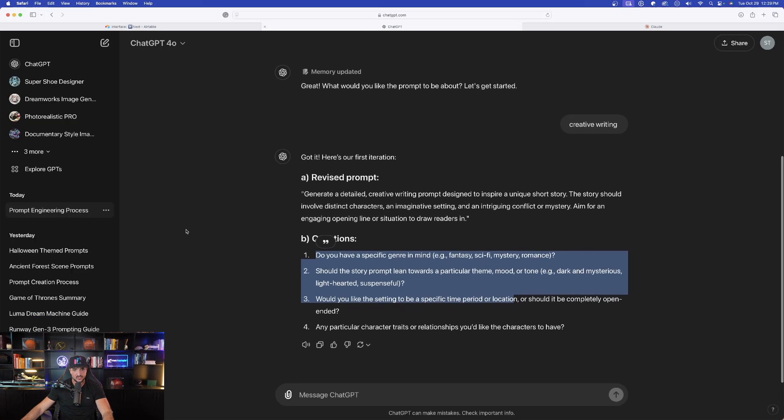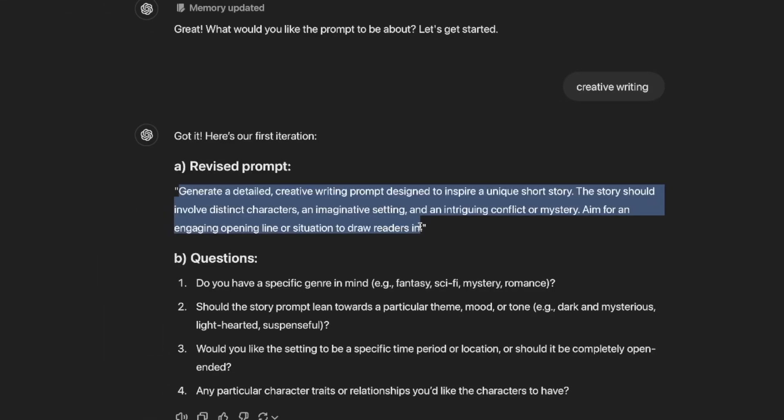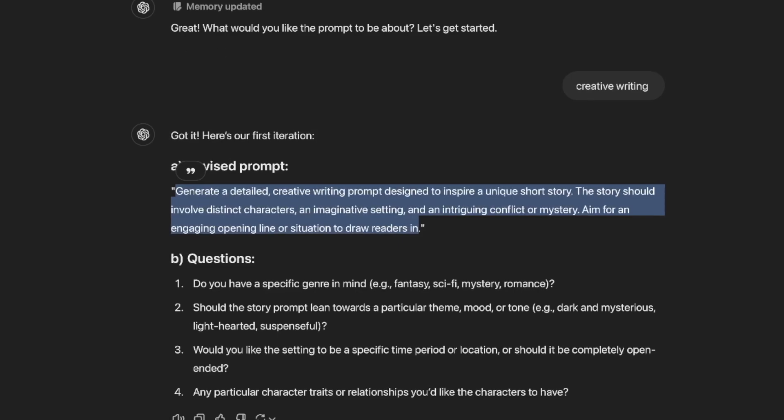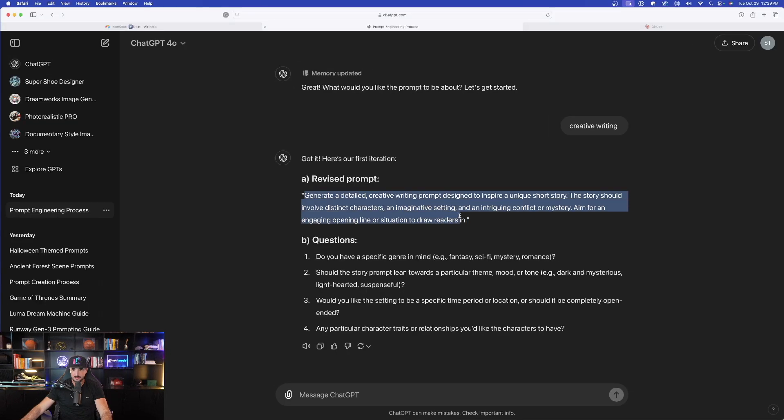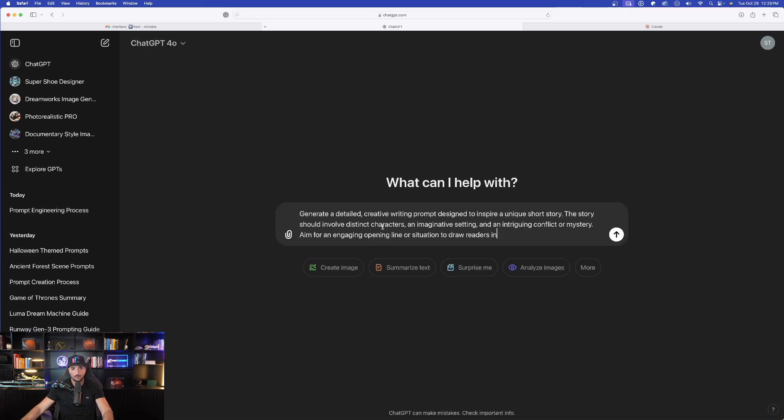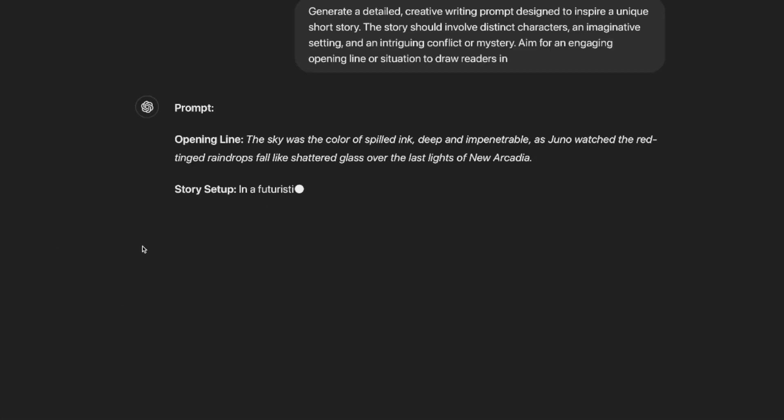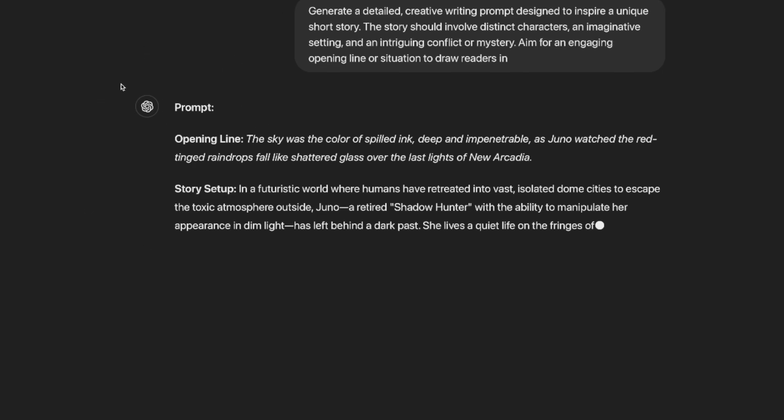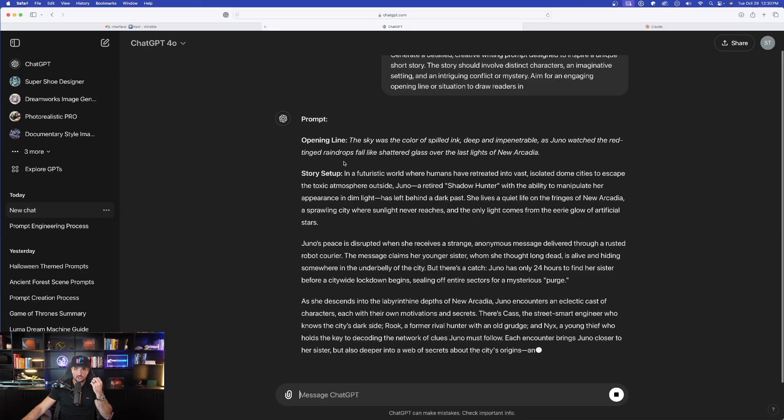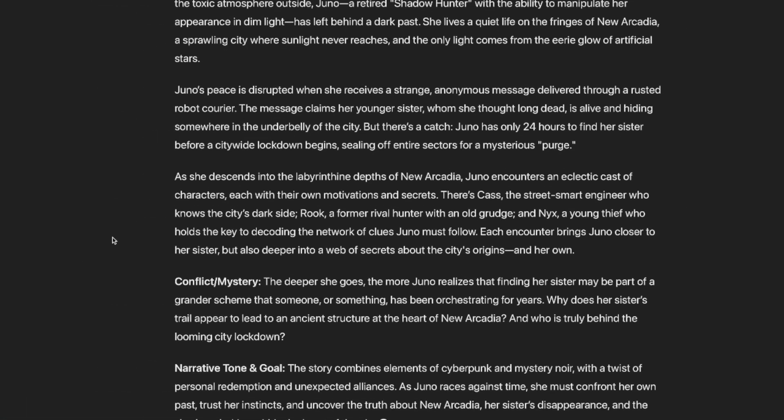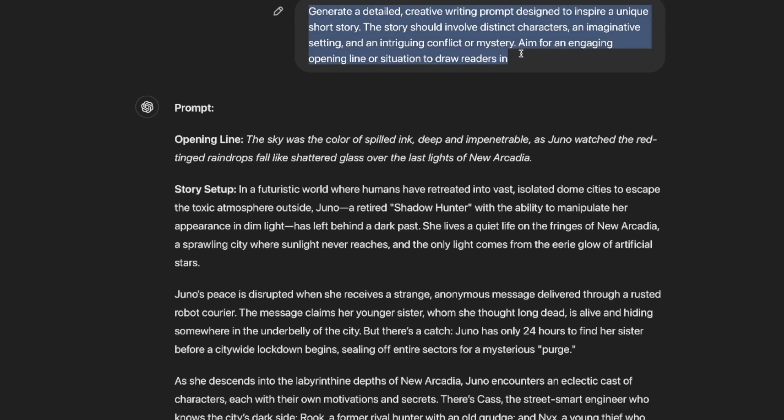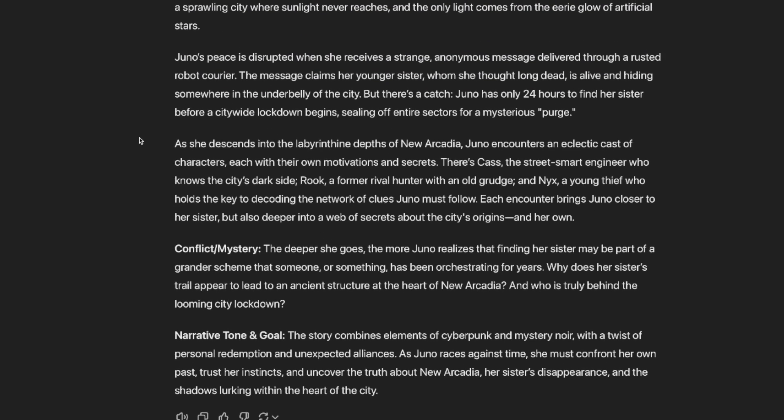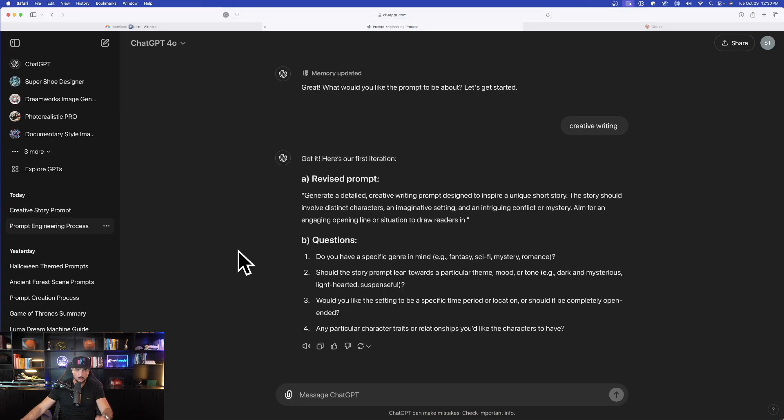Go ahead and hit that send button and look what it says. Here's our first iteration, revised prompt. That's all you have to do. Generate a detailed creative writing prompt designed to inspire a unique short story. But this is what I love about this prompt. This is where it's going to take off and get so interesting. Now, before we go ahead and answer these very important questions, let's come over here to Claude now and then do the same exact thing. Claude says, what would you like the prompt to be about? So right here, I put creating cinematic AI images. Let's go ahead and hit a comma and also say realistic.